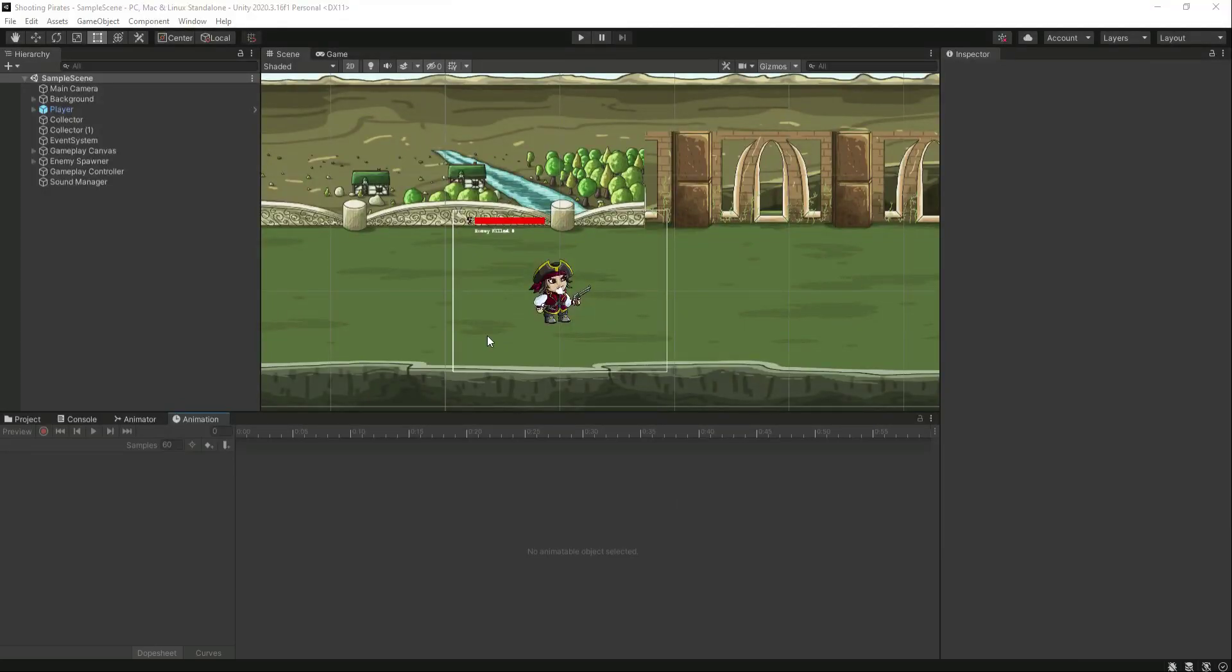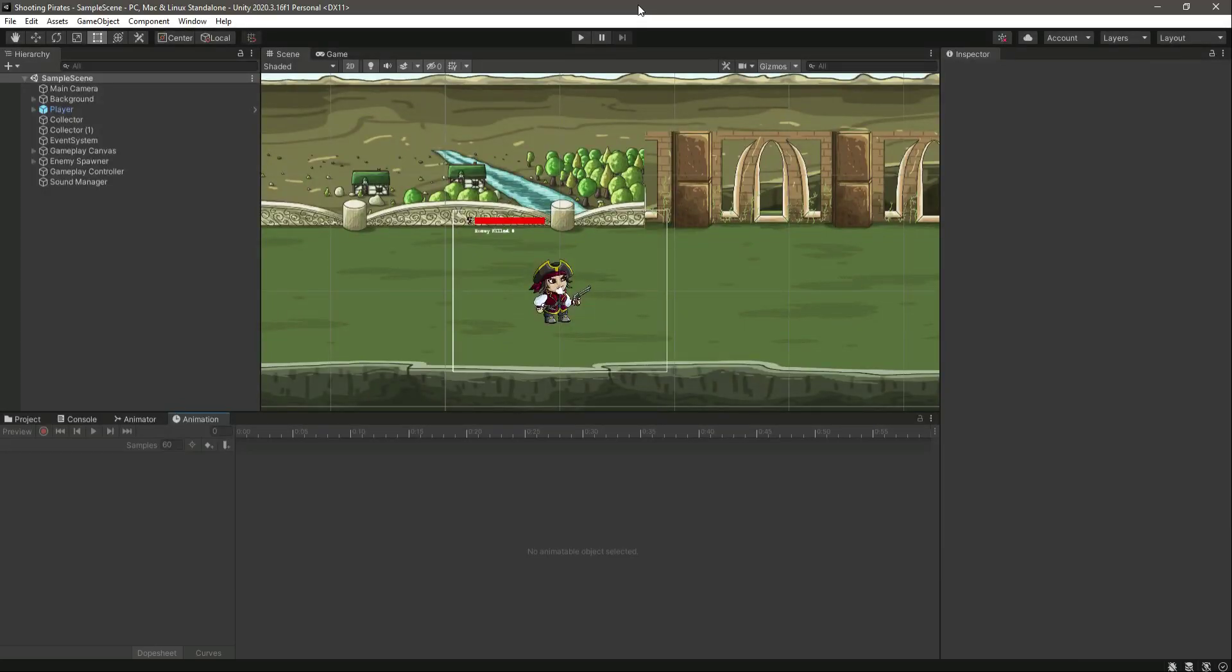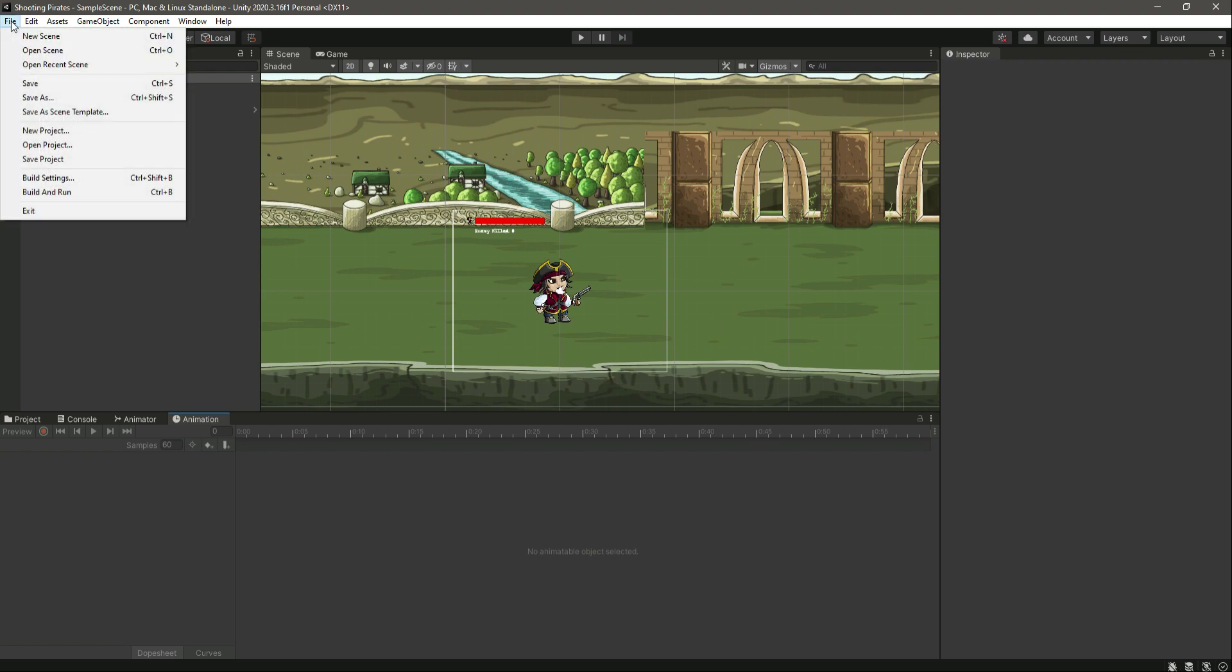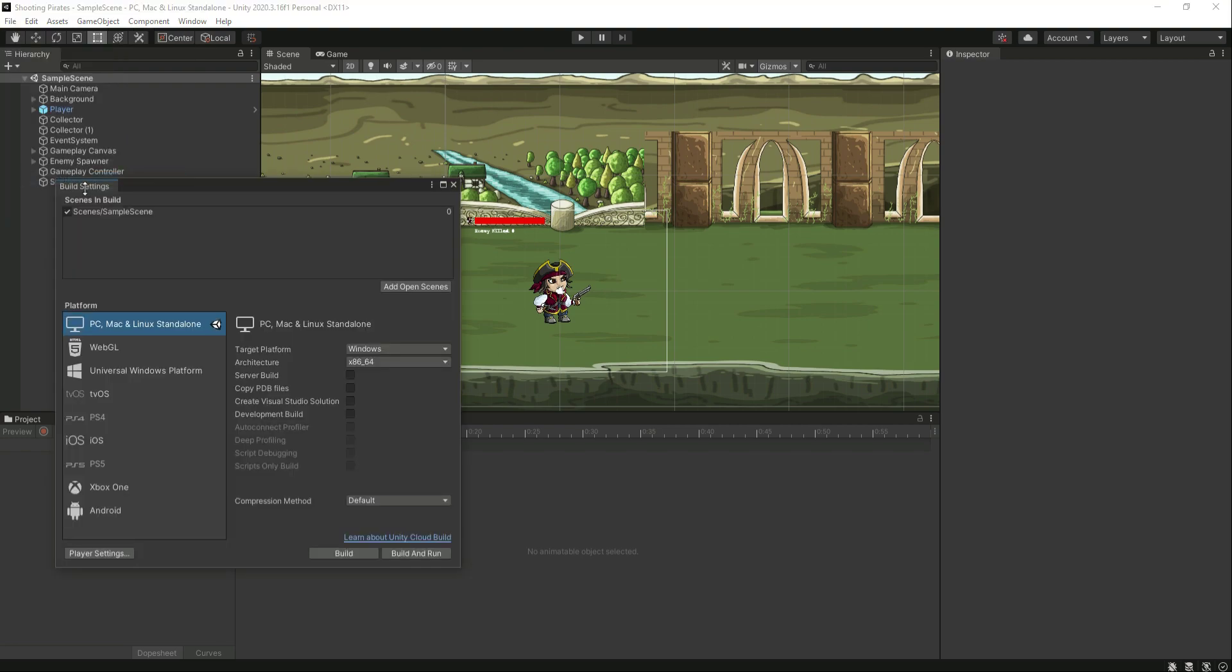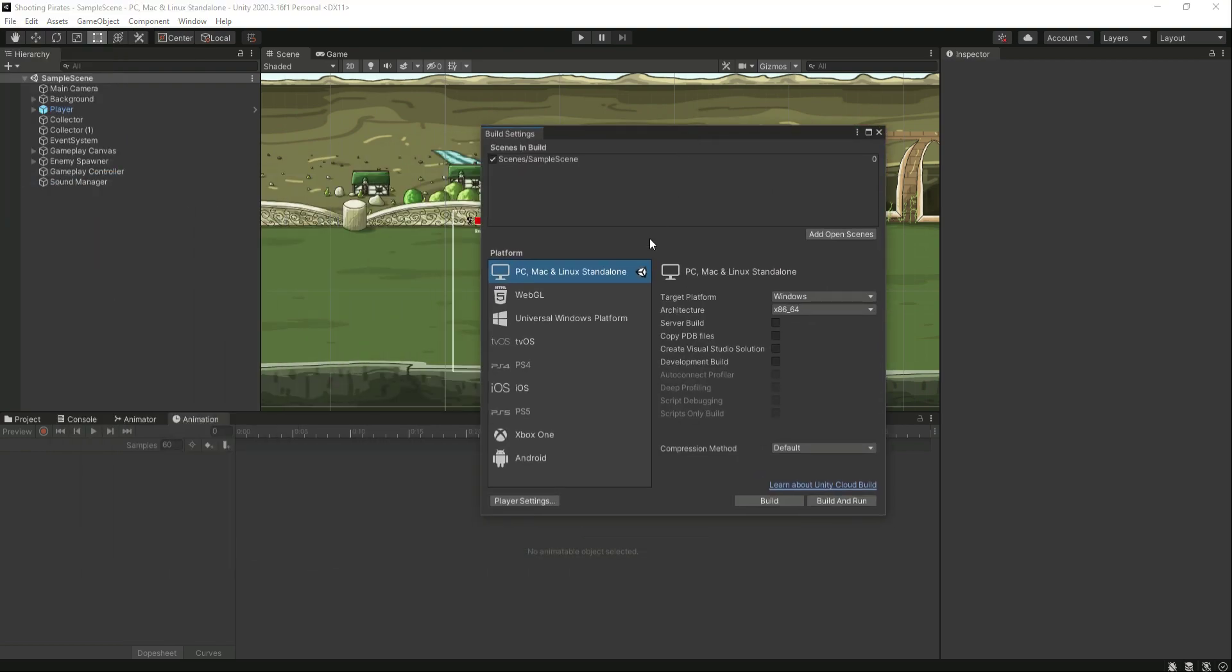Hello and welcome back. In this video I will tell you how to export a game in Unity. First of all, click on File and then Build Settings. Right here you can see we have some options.